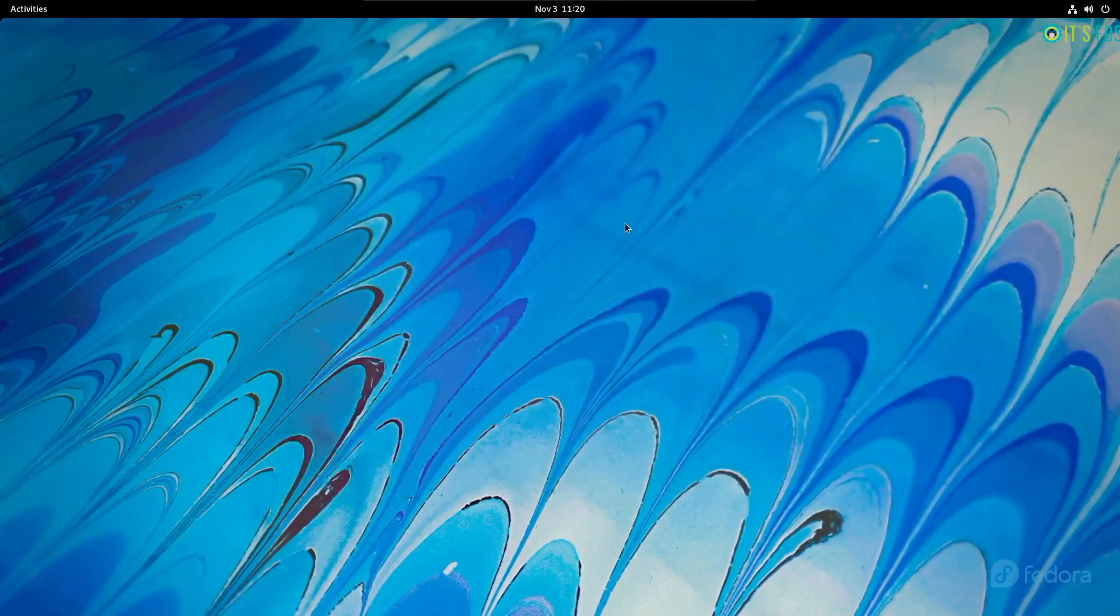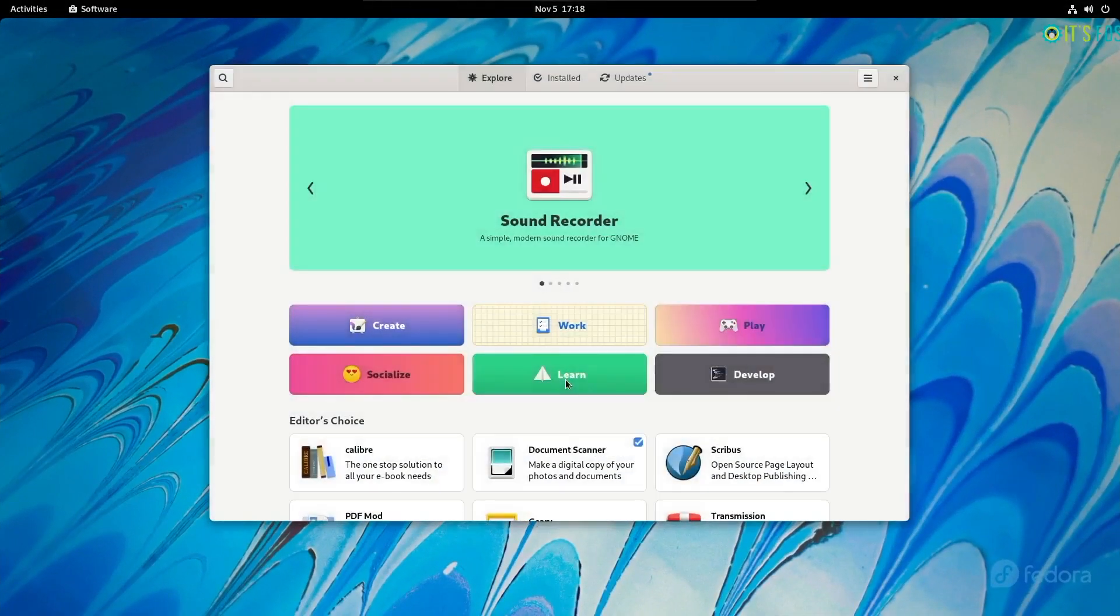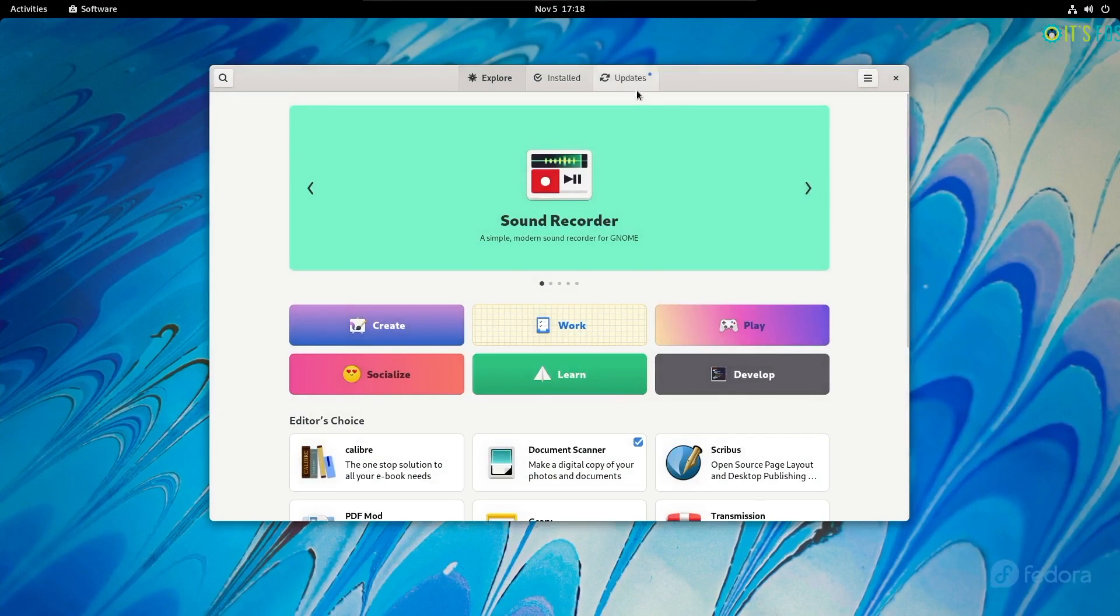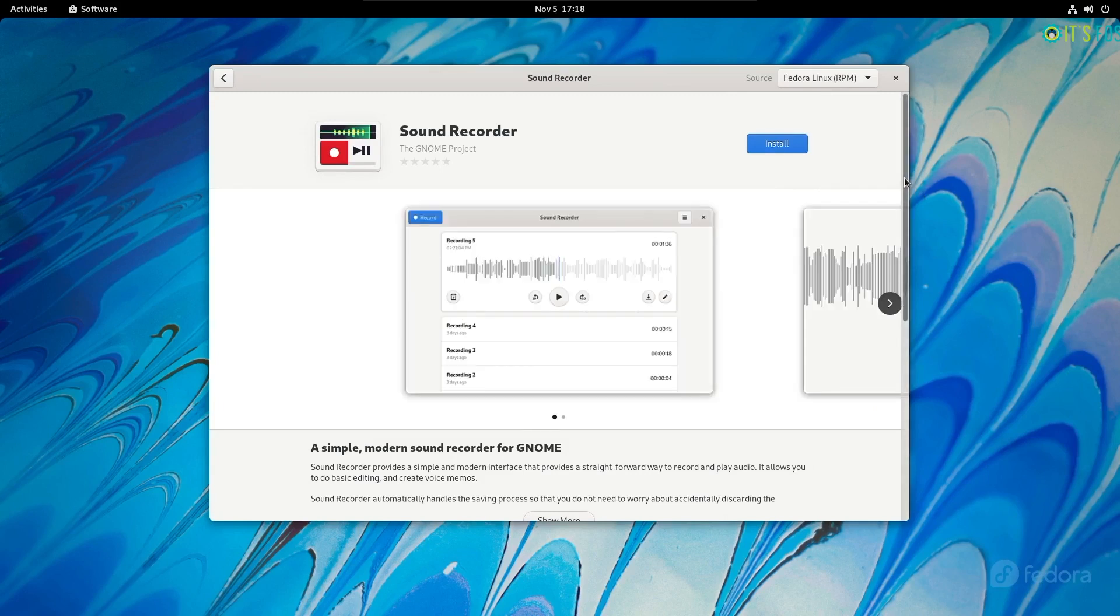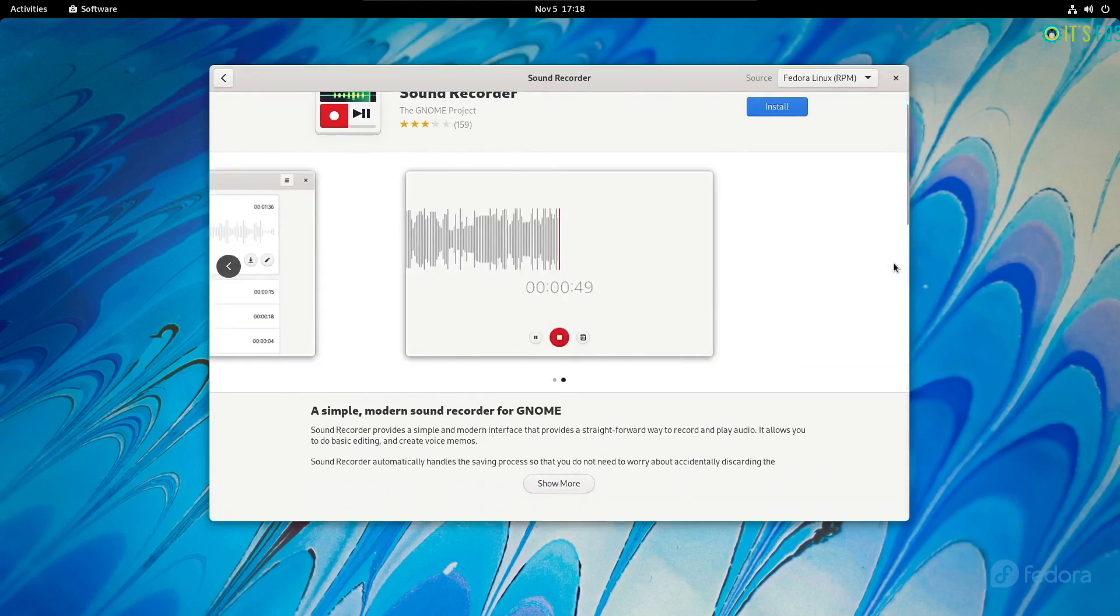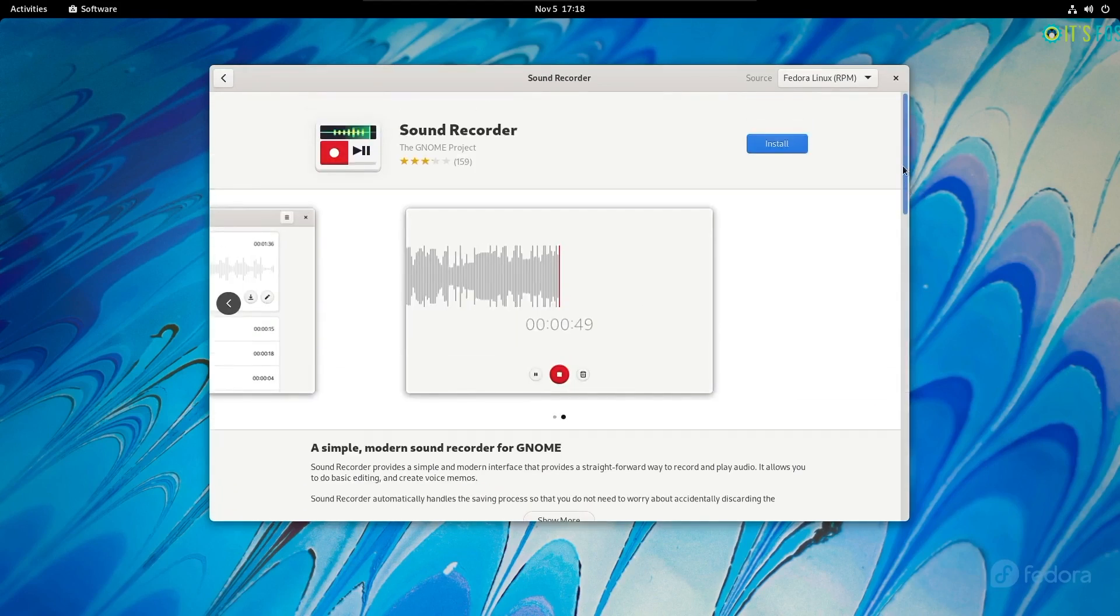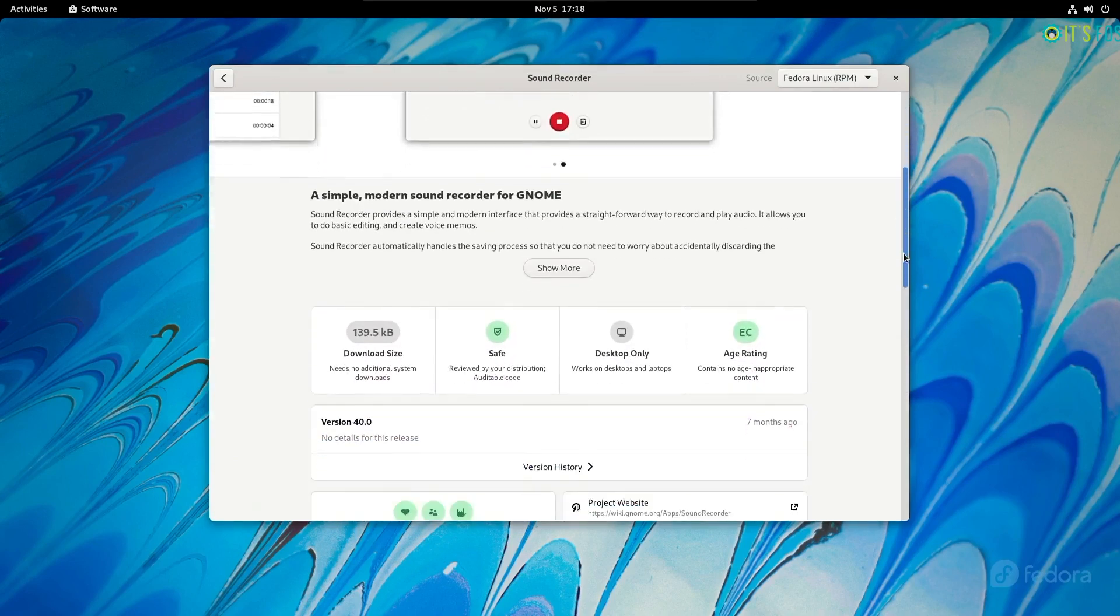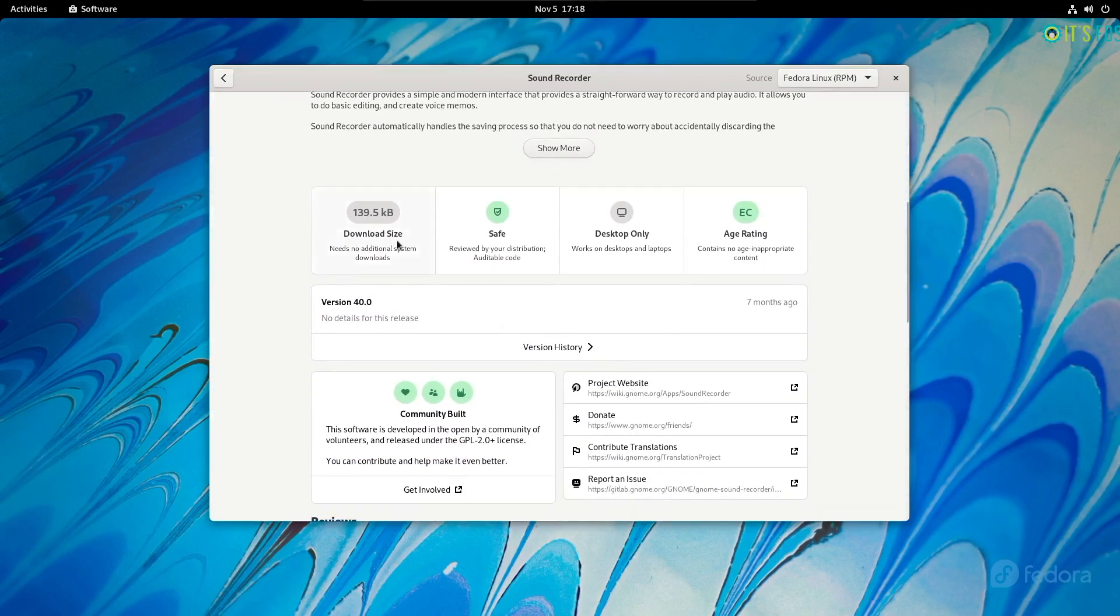The changes and improvements to the Software Center should be the most notable change. While you may notice some performance improvements as well, the addition of context tiles and the ability to know more about an app was a much needed change. When exploring an app or software in the Software Center, you get a lot of essential details that you didn't before.